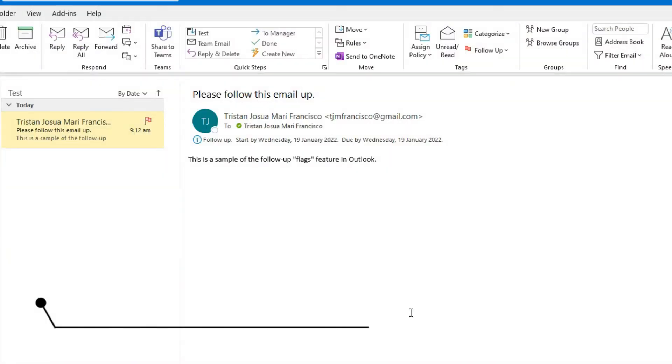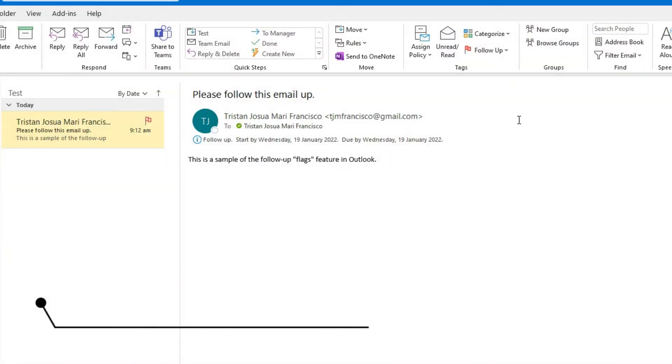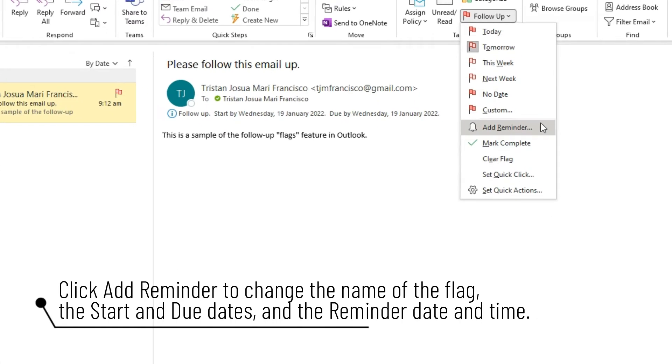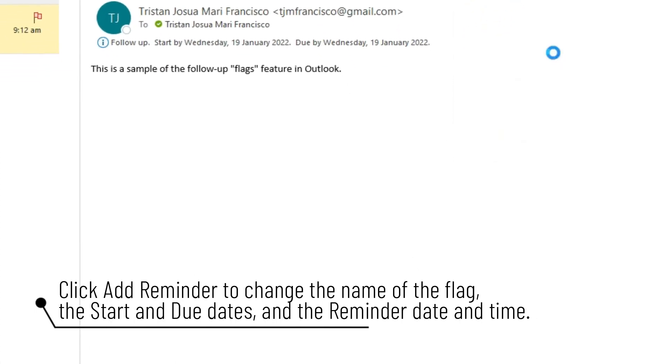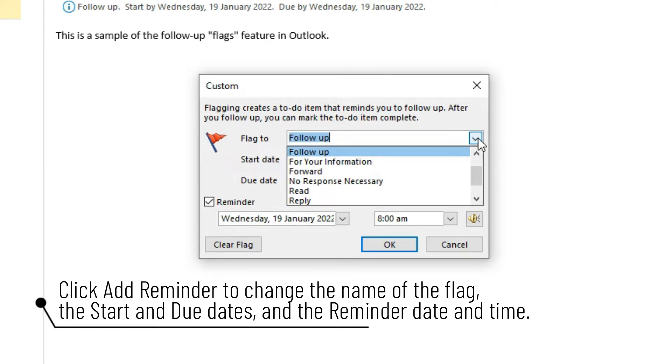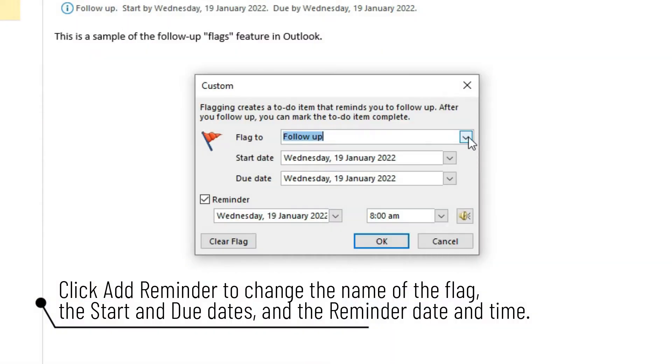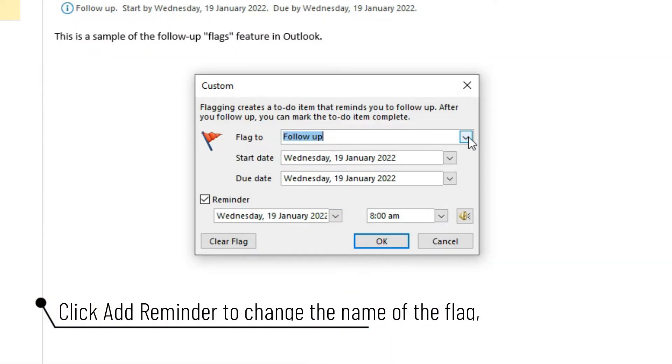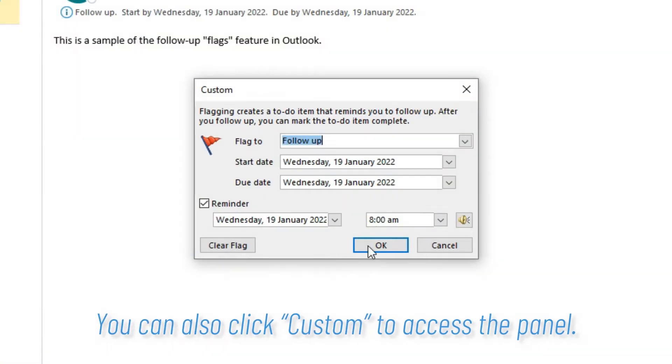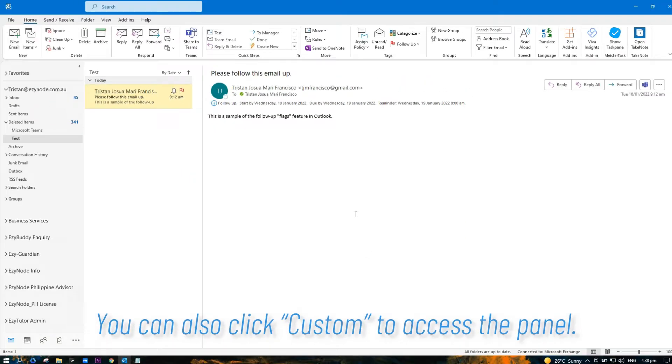By default, Outlook reminds you about the email on the day you selected. However, if you want to choose the exact date and time of the reminder, select Add Reminder. This opens the custom panel, where you can change the name of the flag, the start and due dates, and the reminder date and time.